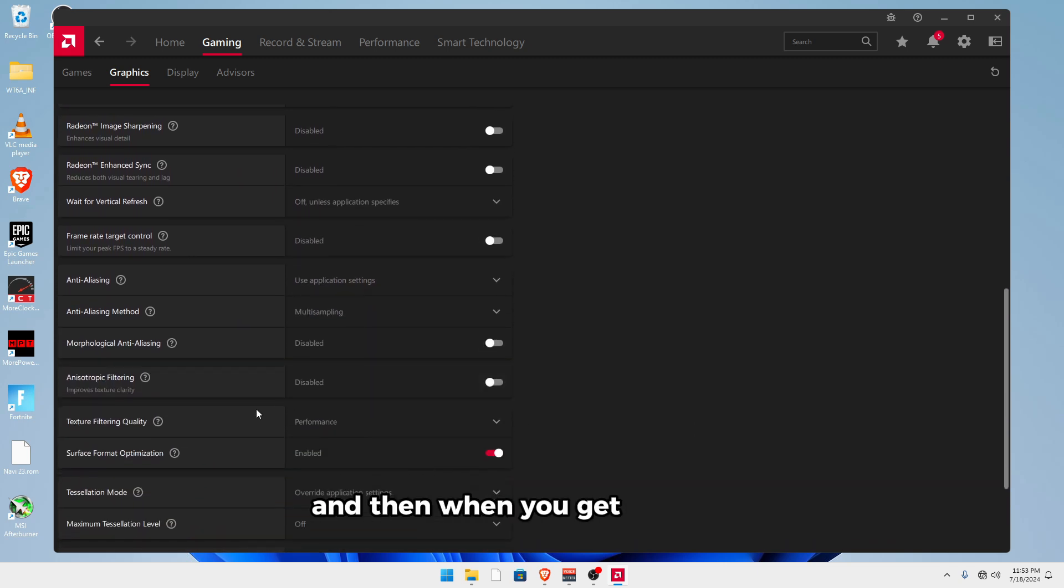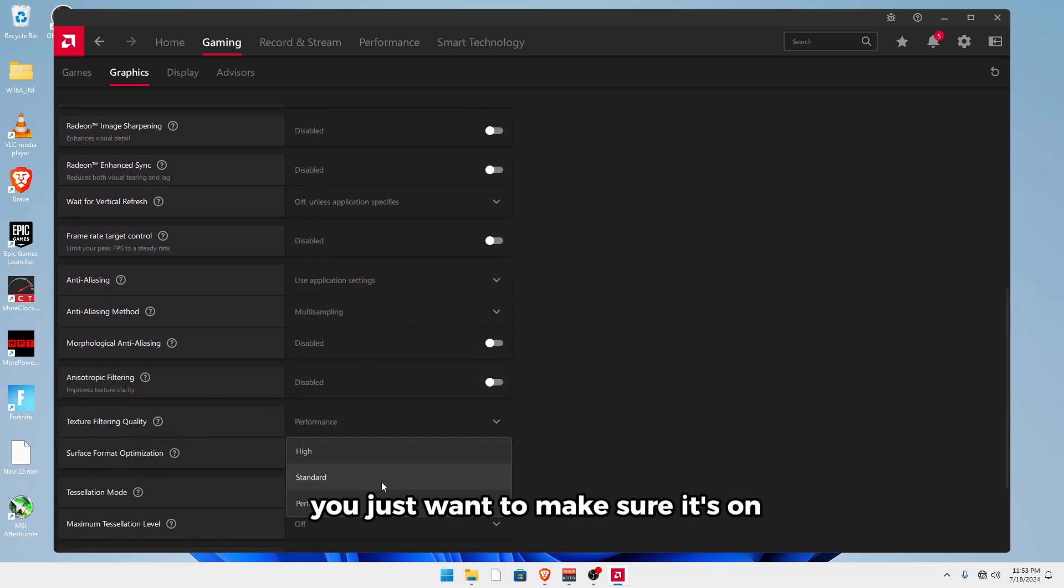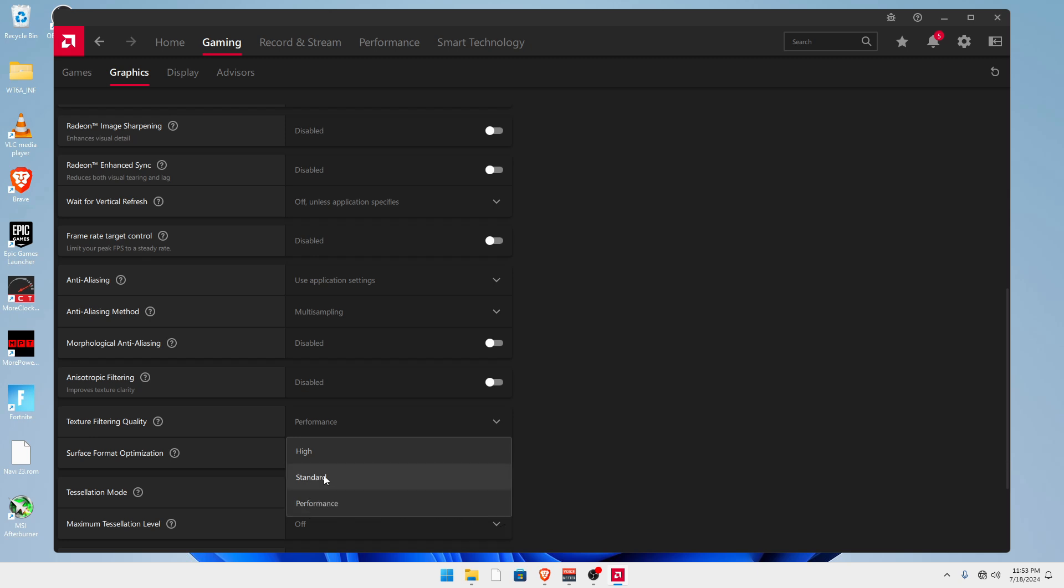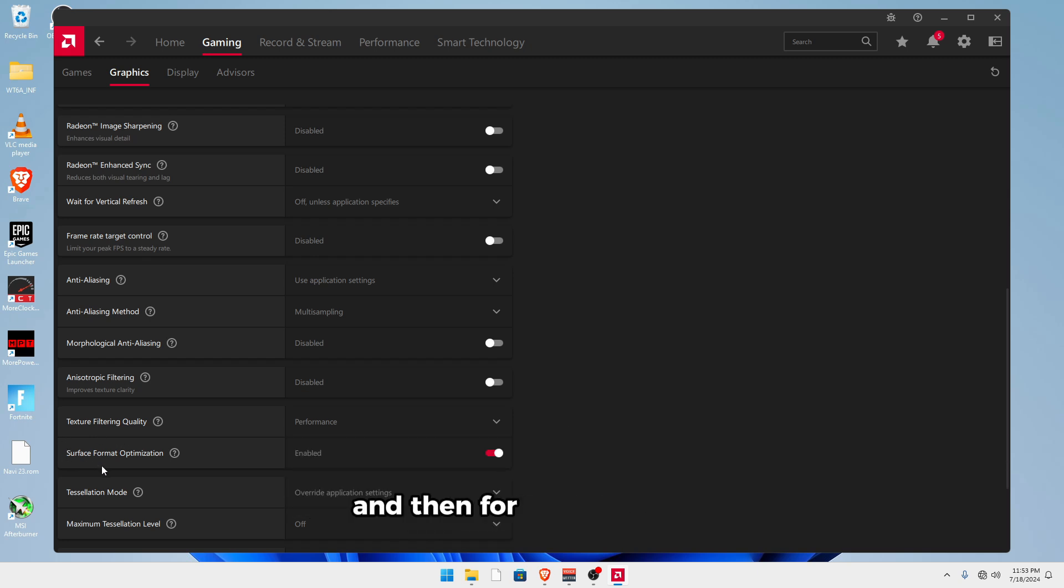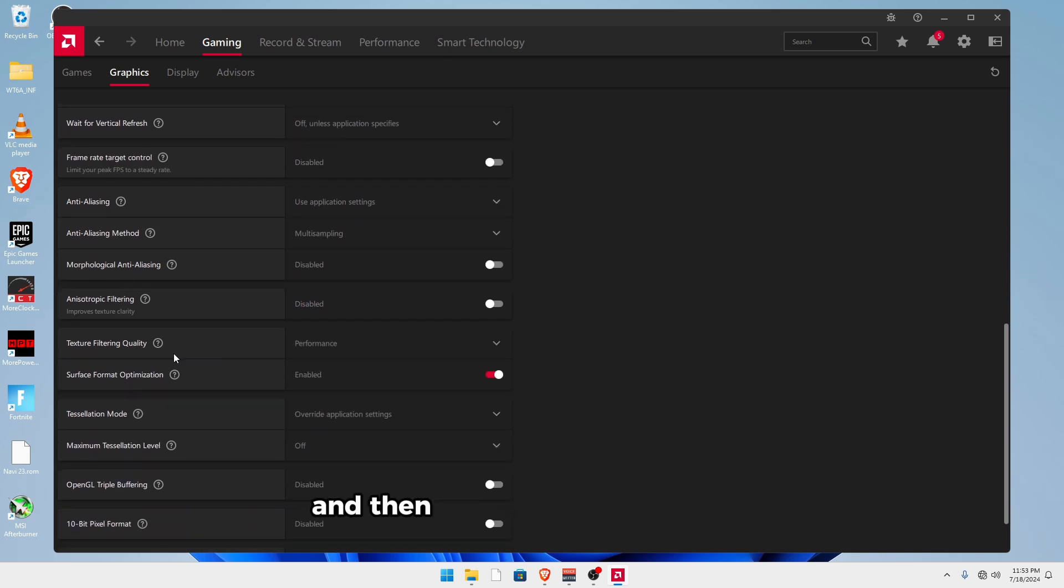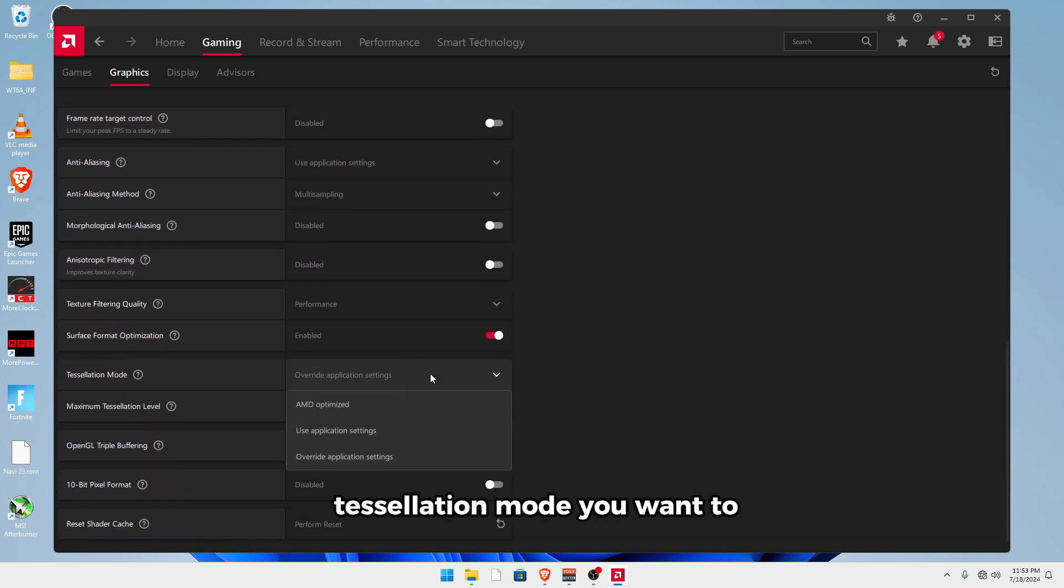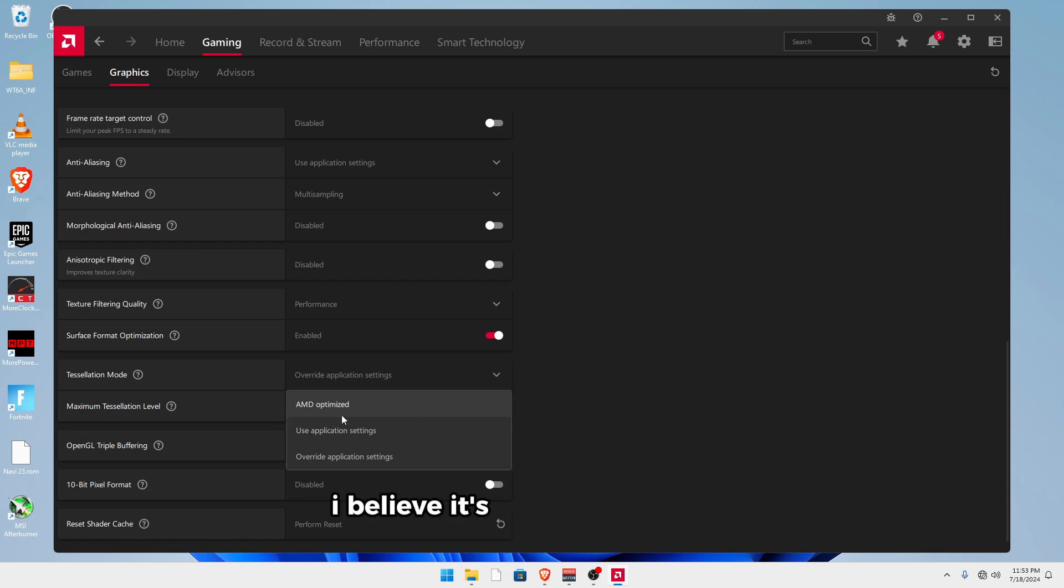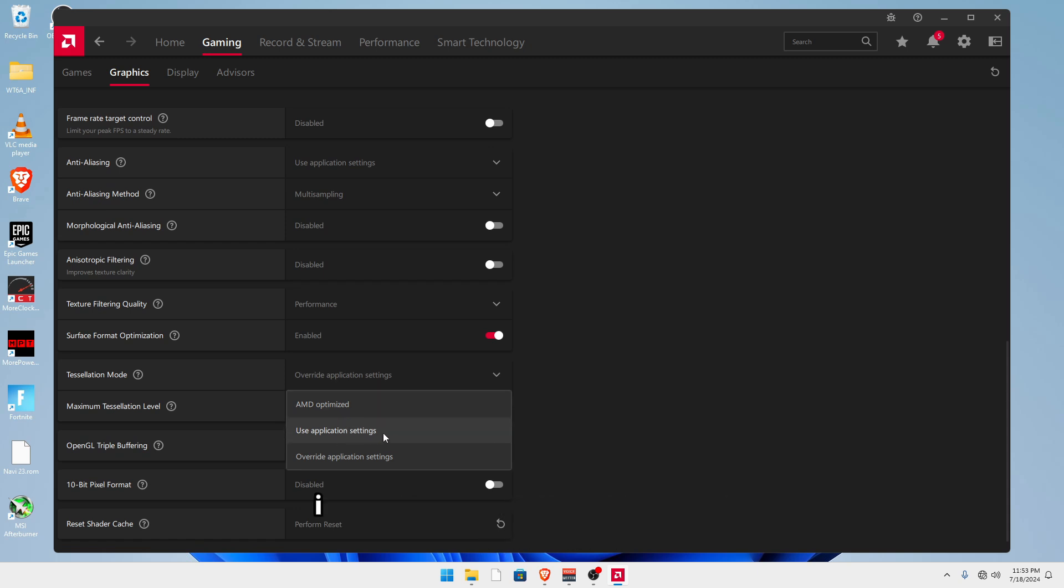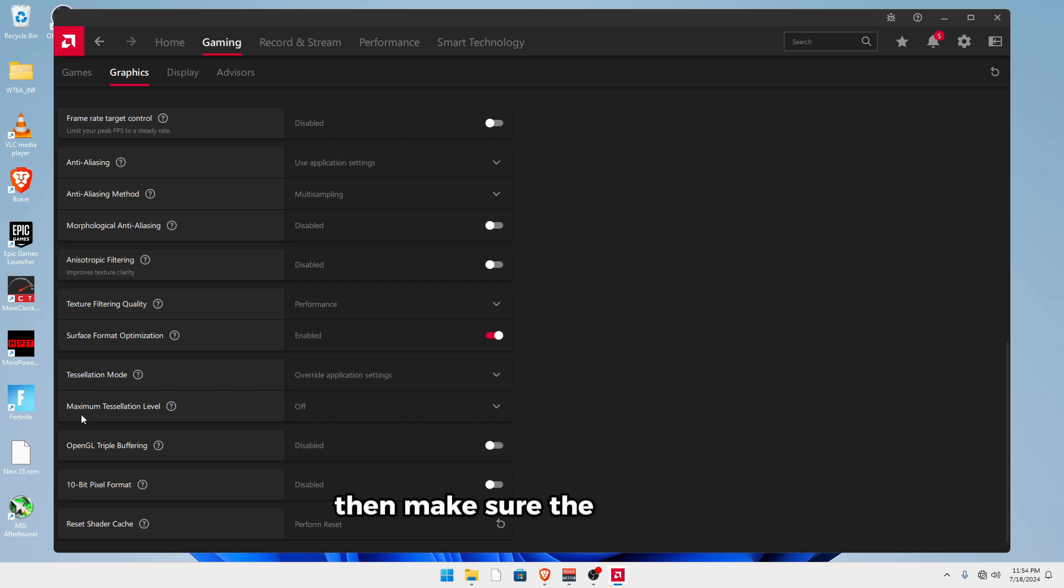And then when you get to texture filtering quality, you just want to make sure it's on performance as the default is standard. And then for surface format optimization, you want to make sure this is enabled. Then scrolling down, tessellation mode, you want to change this from use application settings to override application settings, then make sure the maximum tessellation level is off.